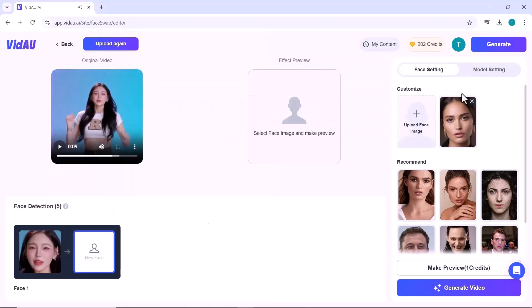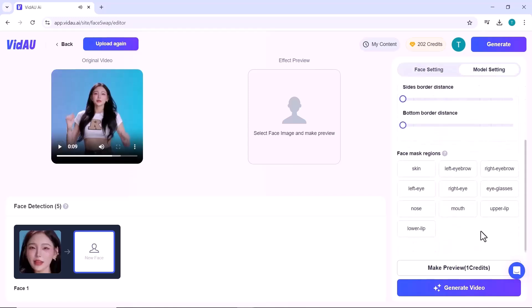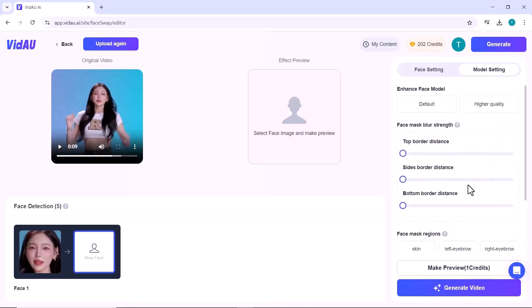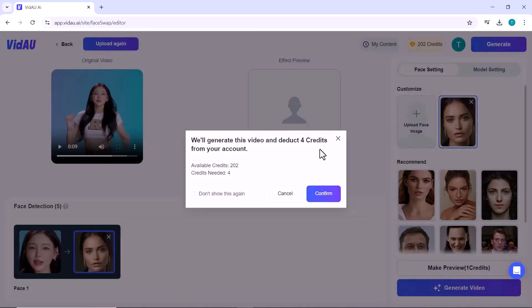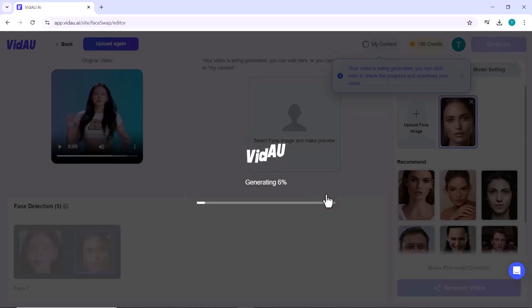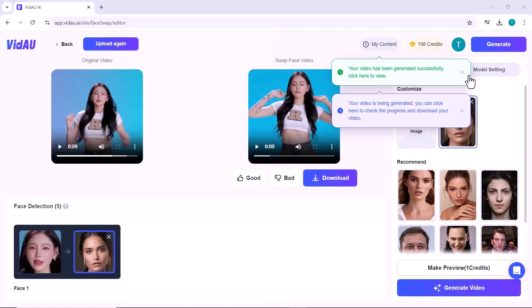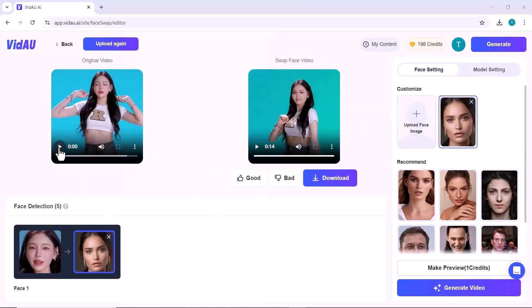After that, you can refine the face swap by adjusting model settings and applying a face mask. Once you're happy with the settings, click generate and VidAU will automatically swap the faces in the video. This is great for fun or promotional content where you want to make a creative twist.